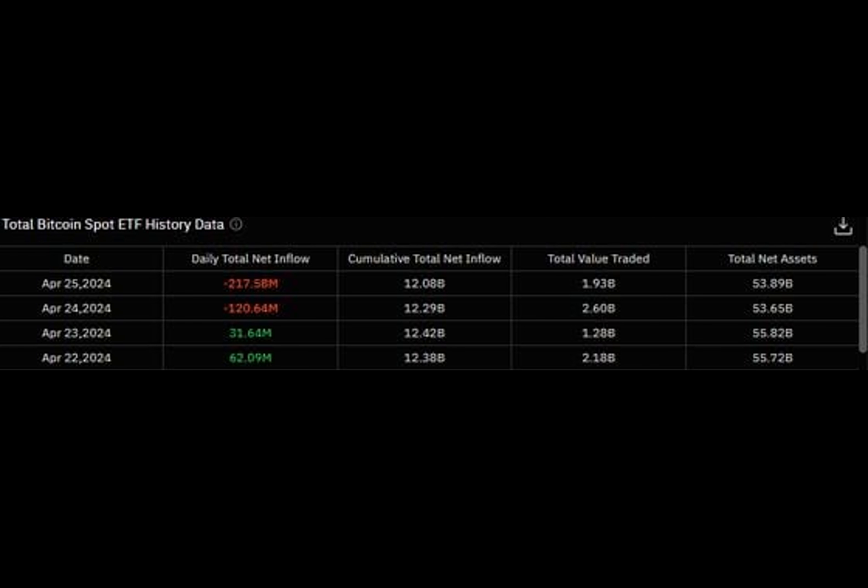JP Morgan reveals a weakening correlation between Bitcoin ETF prices and inflows, dropping from 0.84 to 0.60. This shift signals a disconnect between BTC prices and ETF flows. Traders watch closely as the relationship changes.